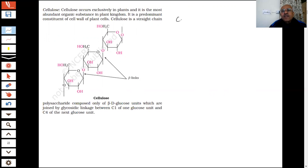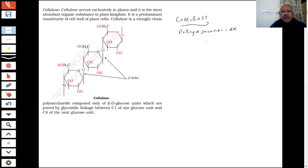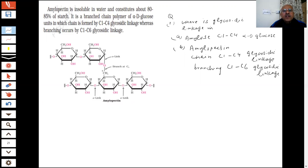Cellulose is a polysaccharide — that means it will contain more than 200 units of glucose. Now, which glucose is present in cellulose? That is a question. In starch, we showed you alpha-D glucose. What is the difference here? In cellulose, the glucose present is beta-D glucose.